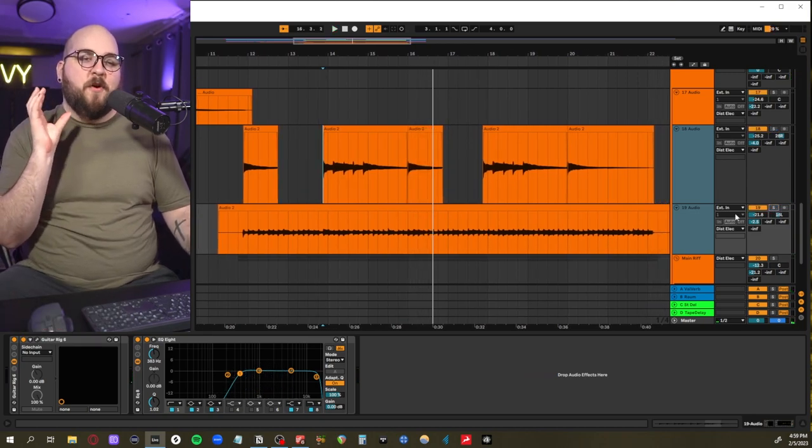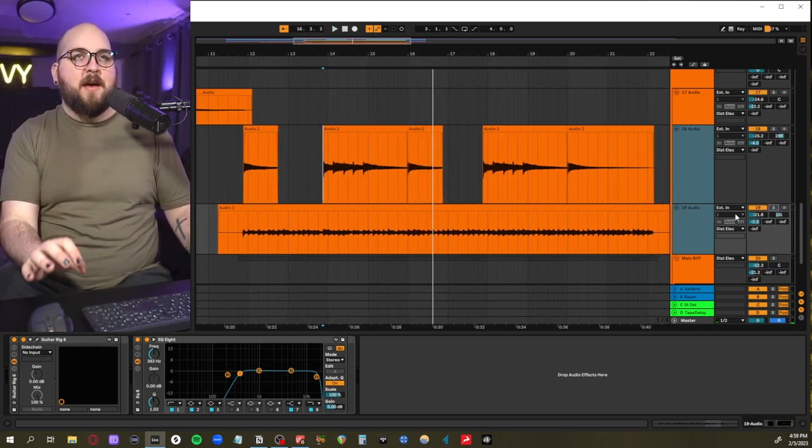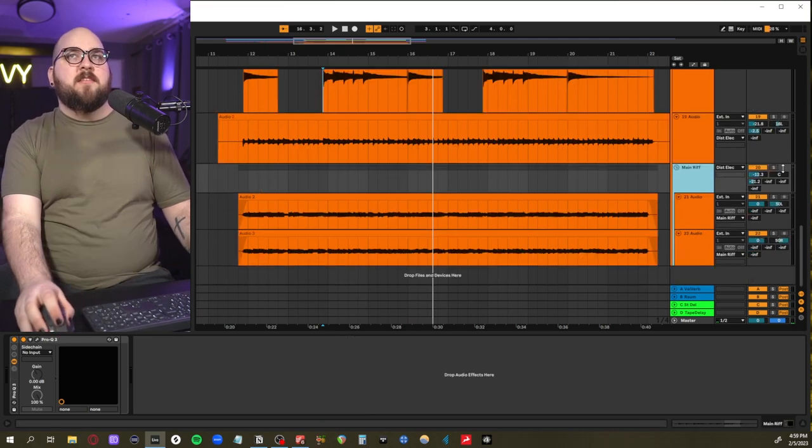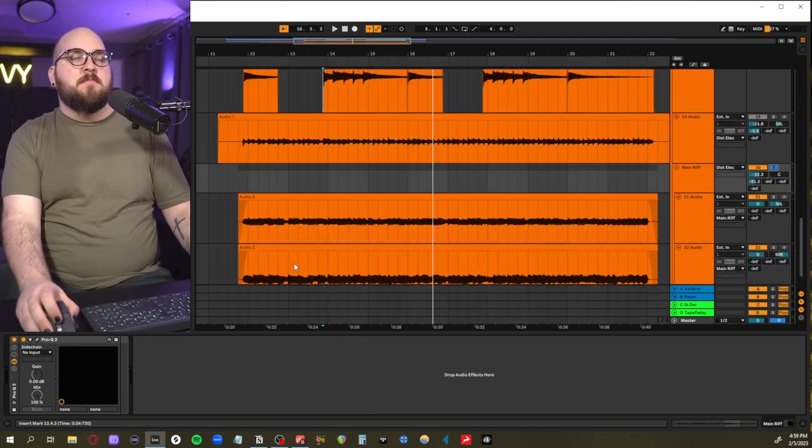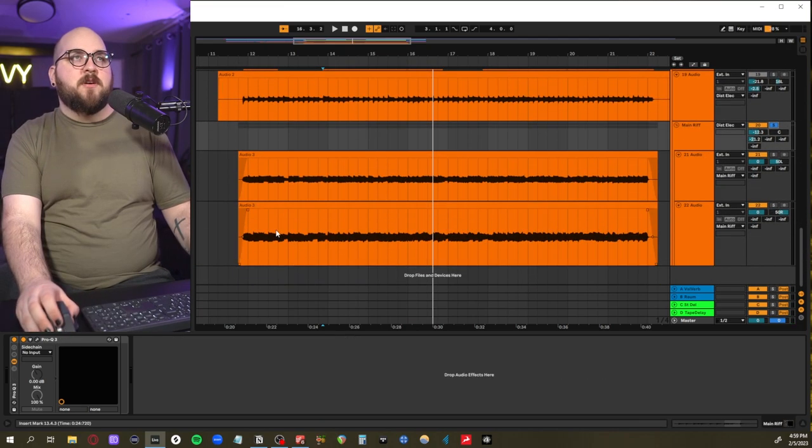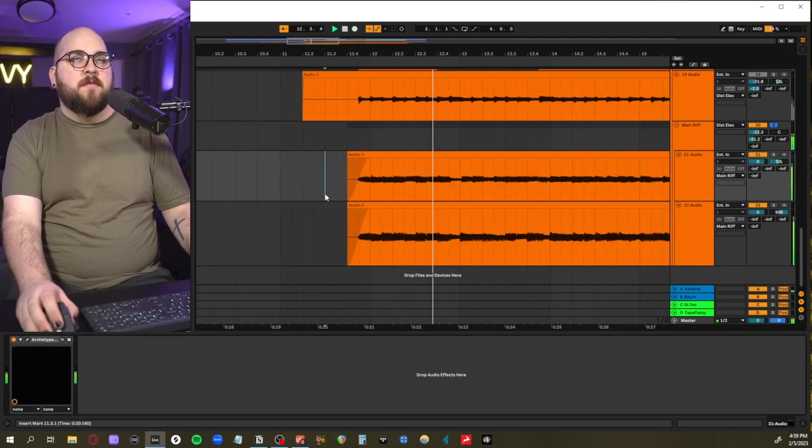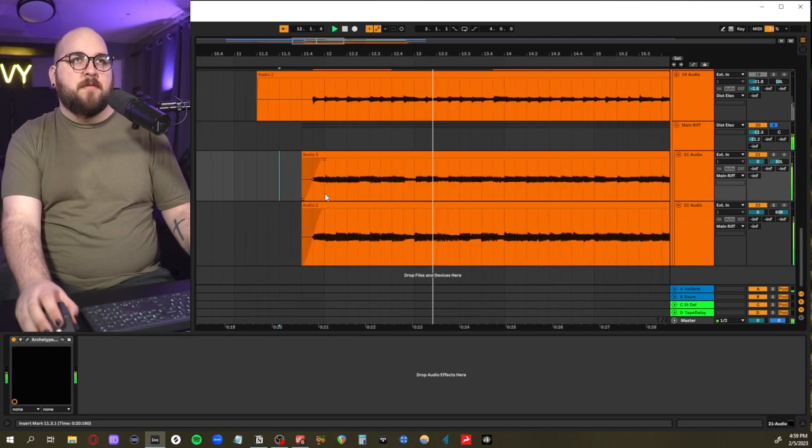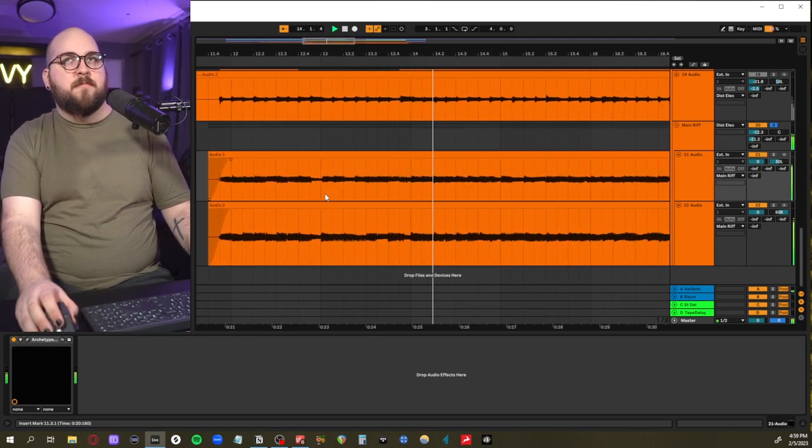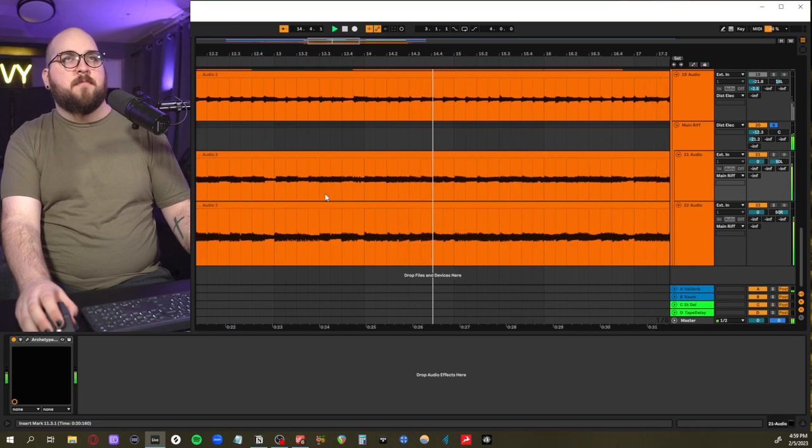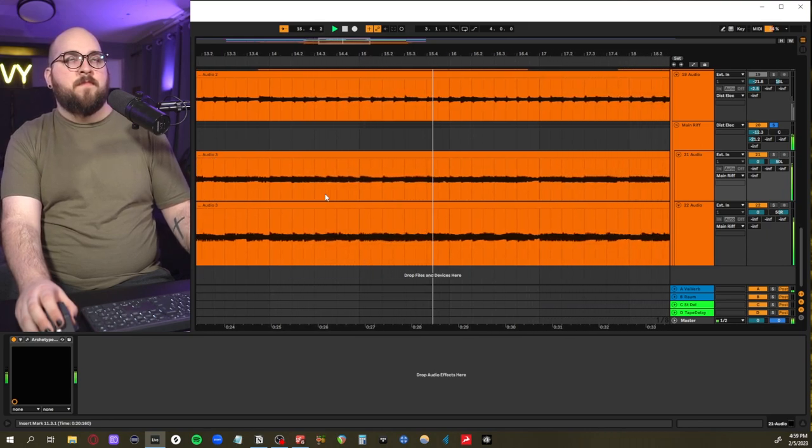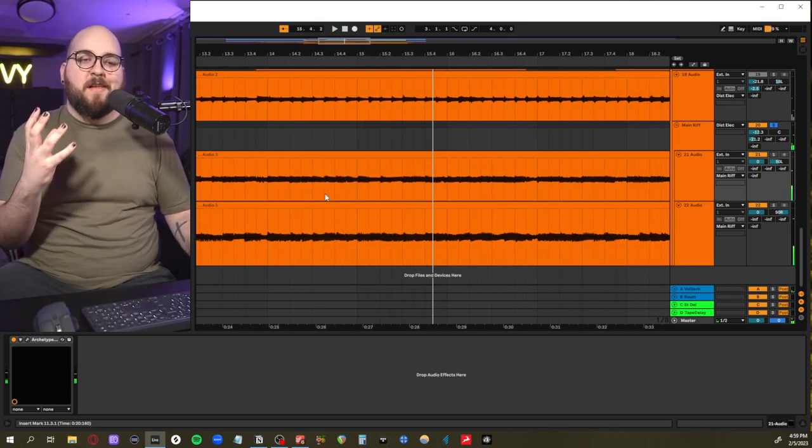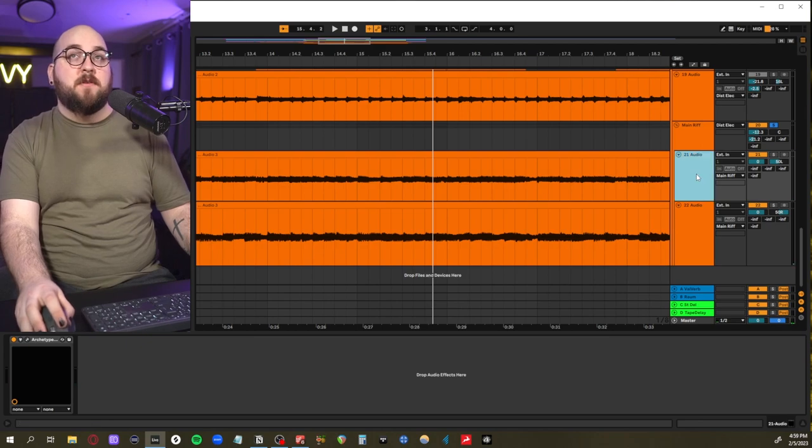And they just add a lot of harmonic intrigue to the sides. And then the last layer we have are these guys, which are the main electrics.